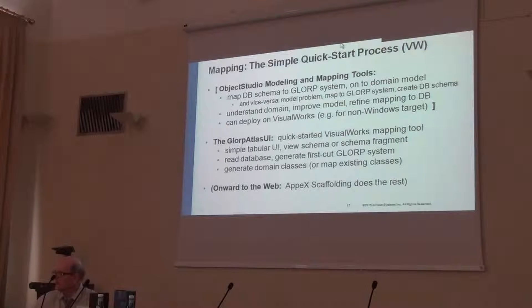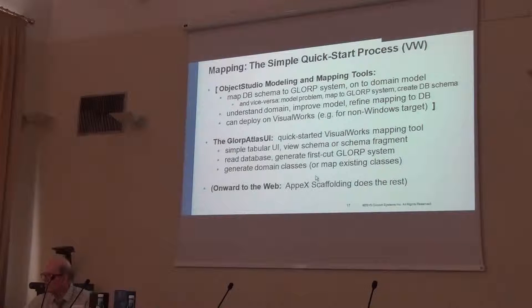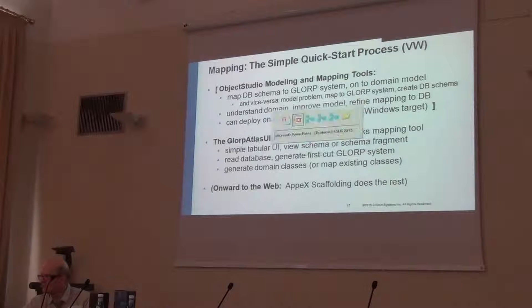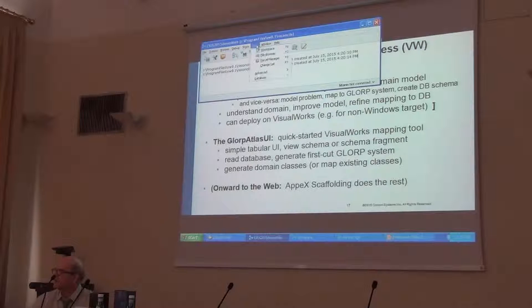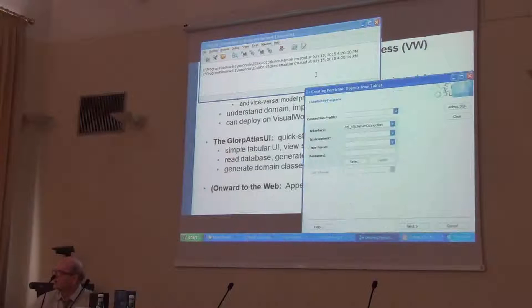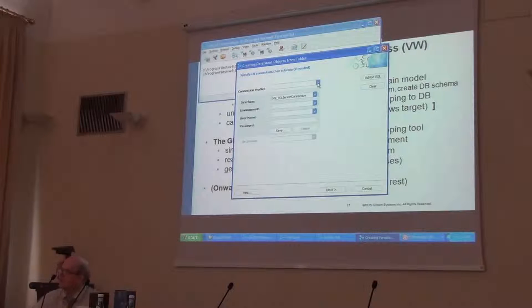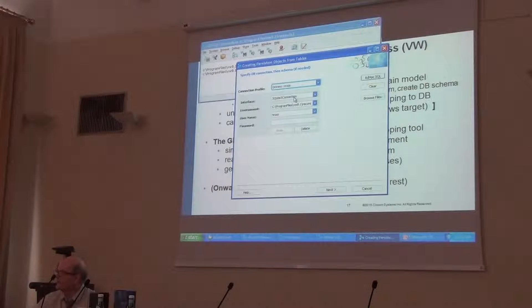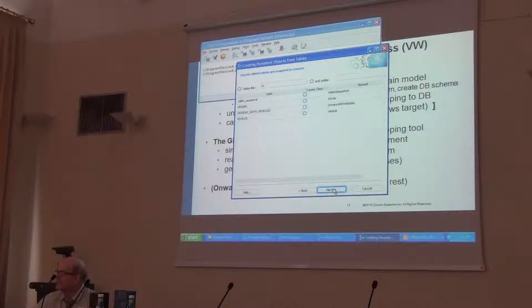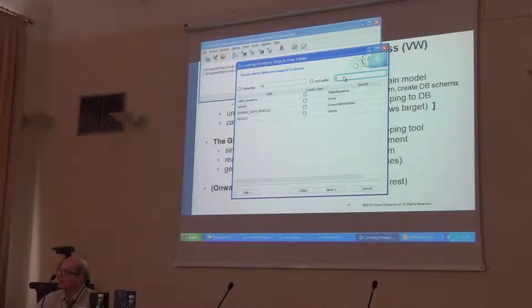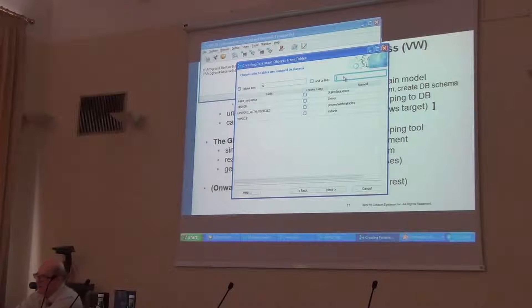So this is not in any way a replacement for the Object Studio tools — it's a very capable way of getting a first cut. Now, to demonstrate: if I open the LORP mapper, here I have a tool which I can connect to my PostgreSQL database. If I connect to it, it will show me the tables — not very many — that are in here. I can expand the tables and the licensing, but I probably don't want to expose that.